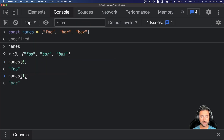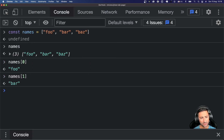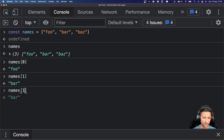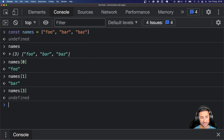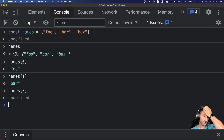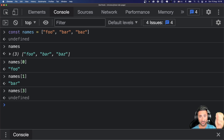You can say `names[1]` to get `bar`, and so on. If you specify an index like `4` that doesn't exist — we only have indices zero, one, and two — you get `undefined`. This is different from `null` in JavaScript, but just know that accessing a non-existent index gives you `undefined`.